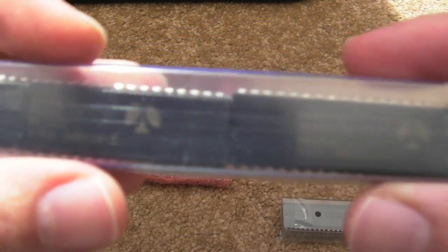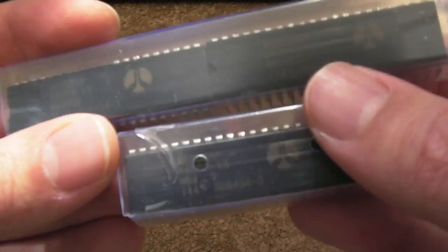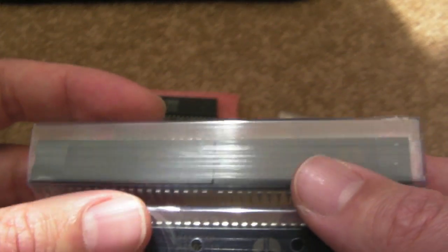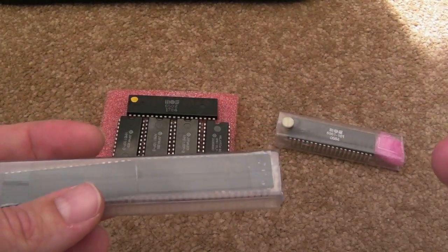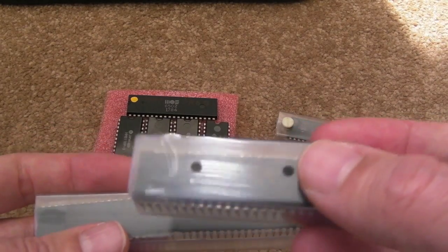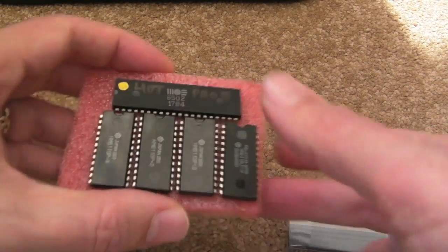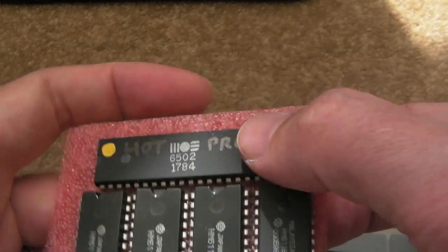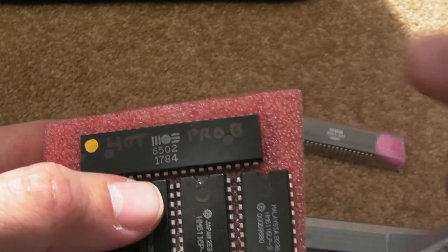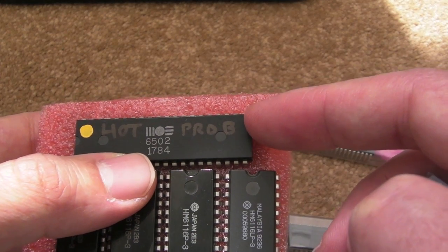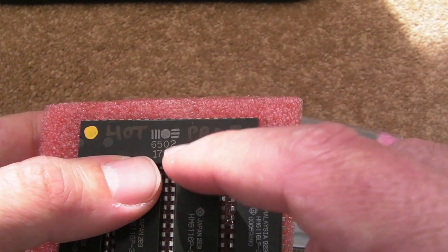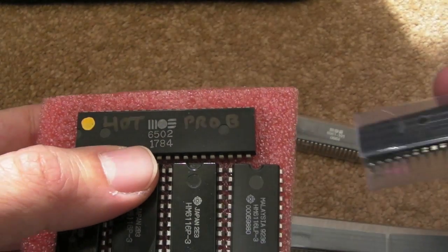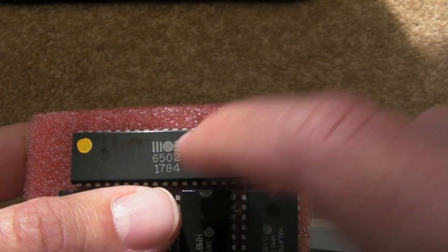I've also got some of these Rockwell R6502APs. I've got three of those. I wanted to test these in a few different places. I'm going to test them in the VIC. You'll probably have seen in the other video I'm going to test one of these in the 1541 disk drive as well. I've also got the old CPU here out of the last 1541 that I looked at. That had a faulty CPU.